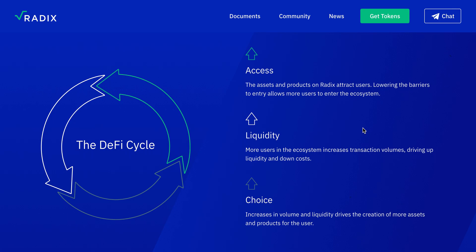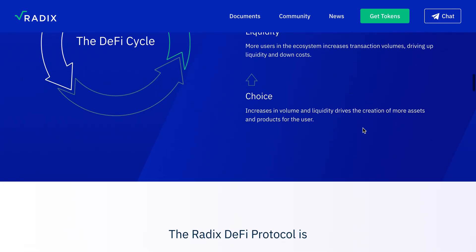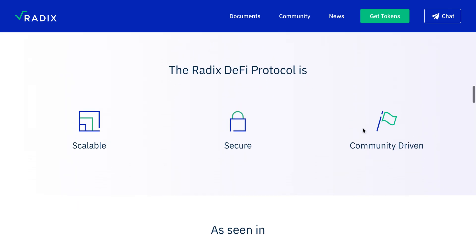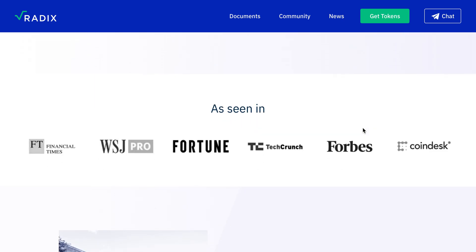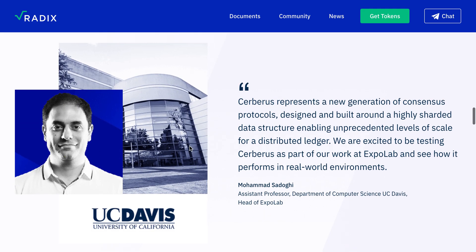Radix's DeFi protocol is: one — scalable; two — secure; and three — community-driven. It has been featured in the Financial Times, Forbes, TechCrunch, Fortune, and CoinDesk. Mohammed Al-Bassam, assistant professor in the Department of Computer Science at UC Davis and head of the Expolab, has commented on Radix's technology.